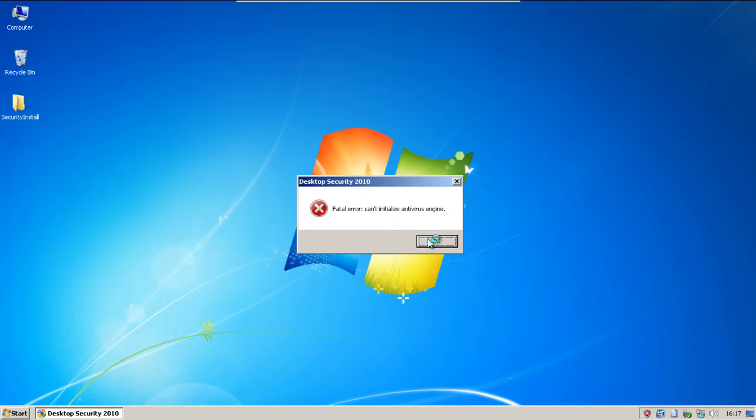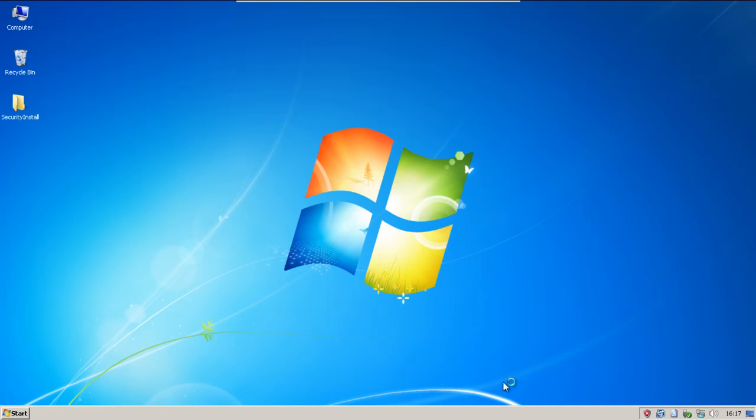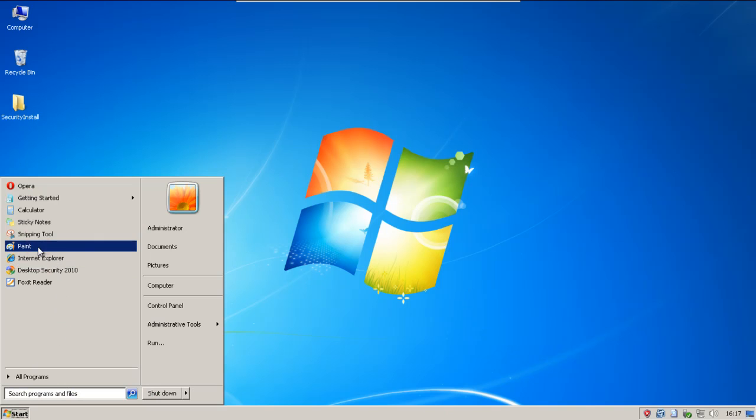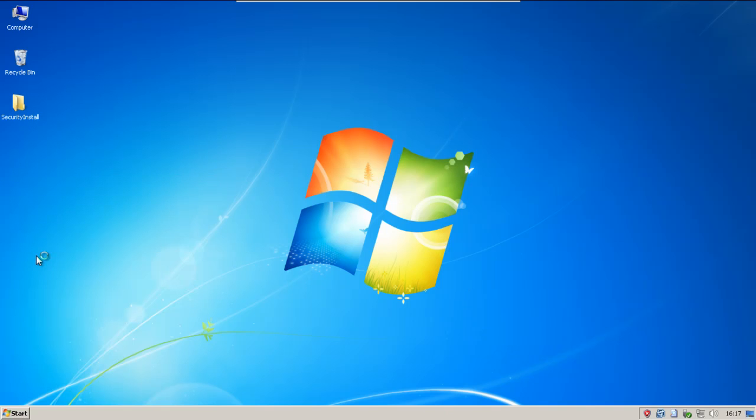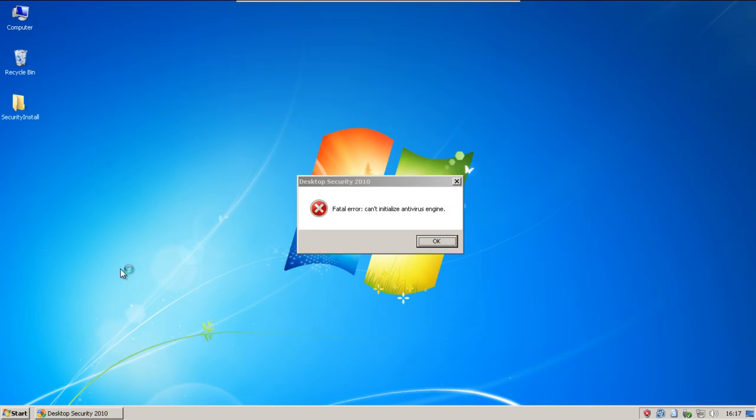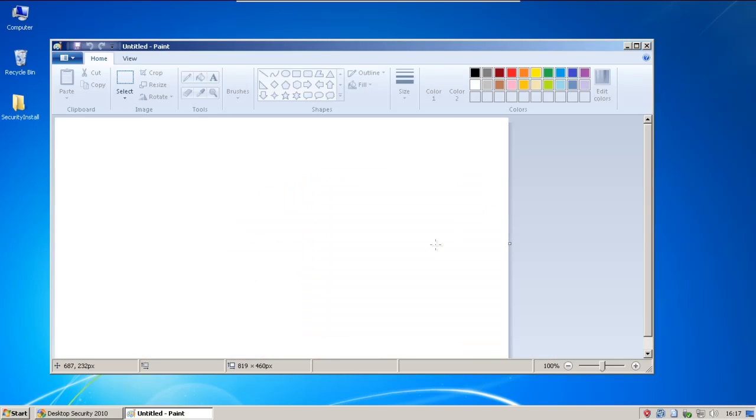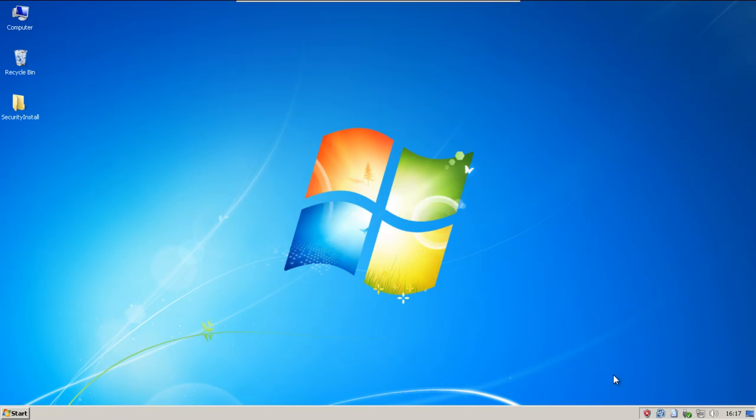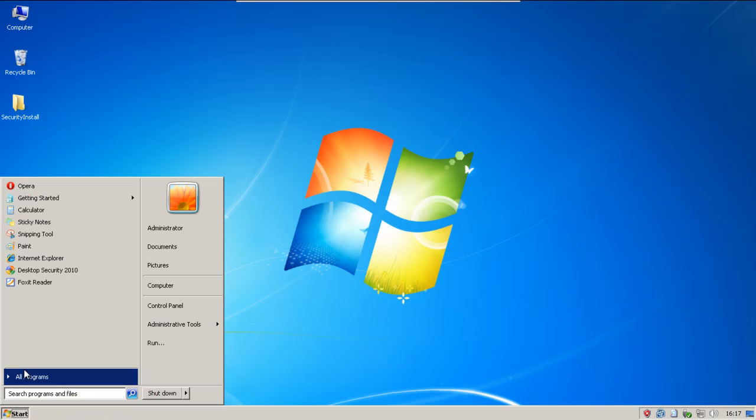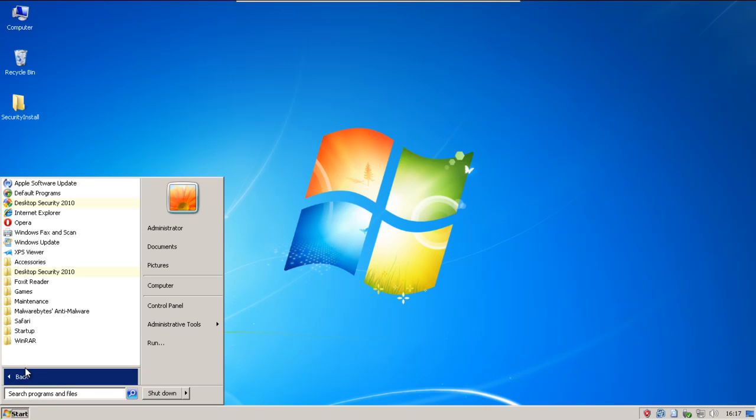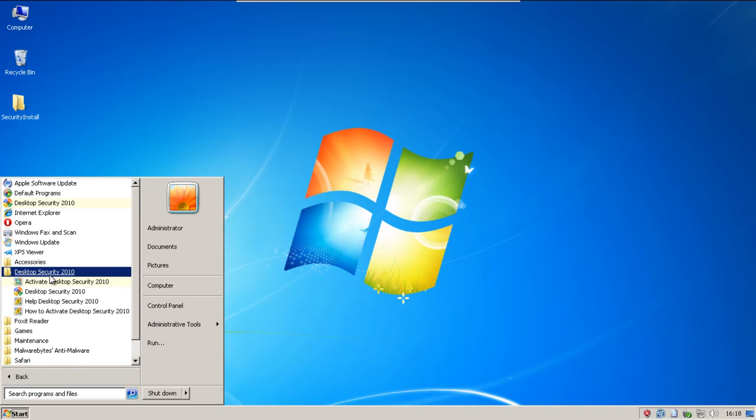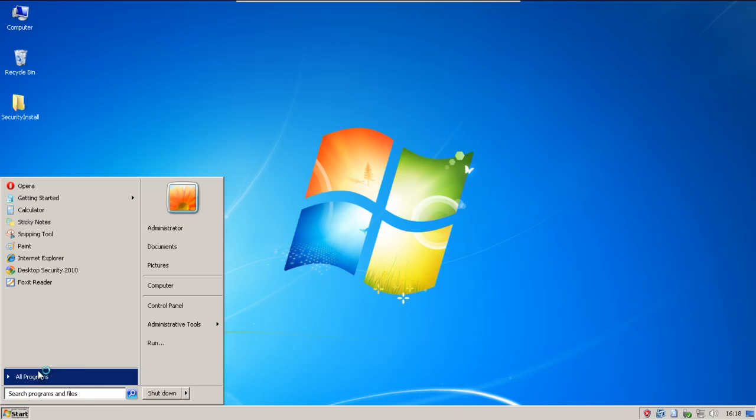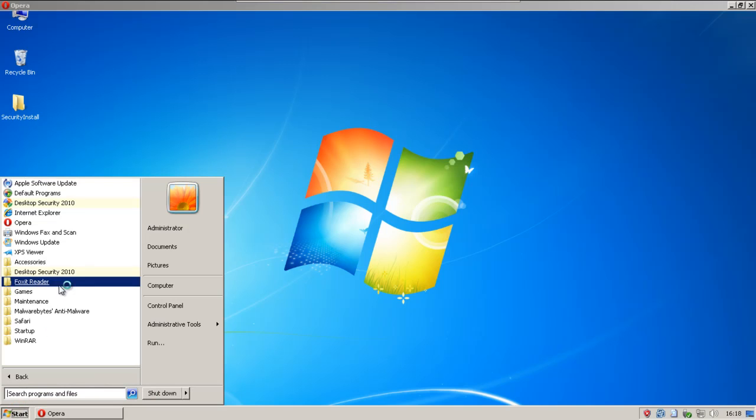And for some reason, Desktop Security 2010 cannot start. Not sure what happened to it. I'm not sure if it just killed itself or what.